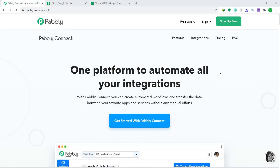Hi guys, this is Pabbly Connect Workshop. In this video you will learn how to shorten URL from Google Sheets via Bitly. So what we are trying to do is whenever a lengthy URL is added in a Google Sheet row, Bitly will shorten it and the new shortened URL will be placed in the adjacent row.